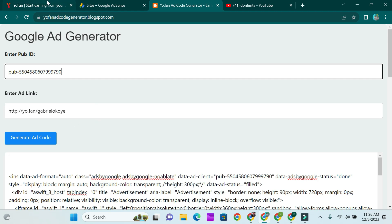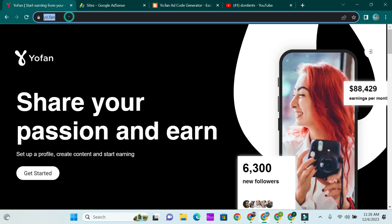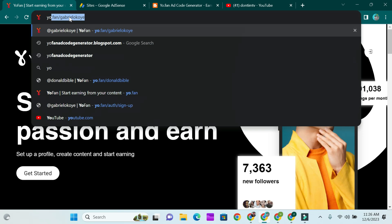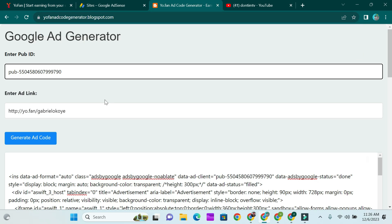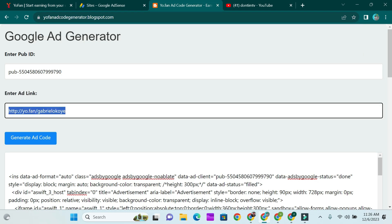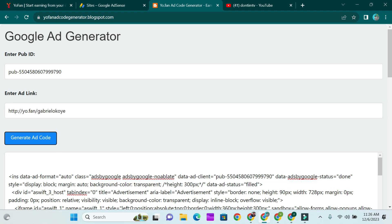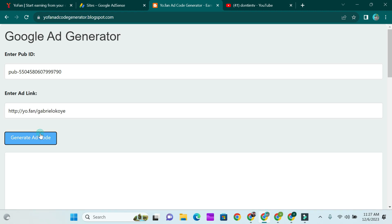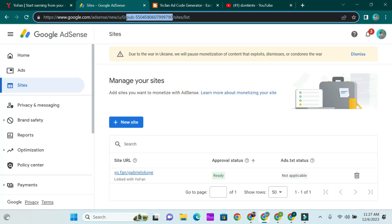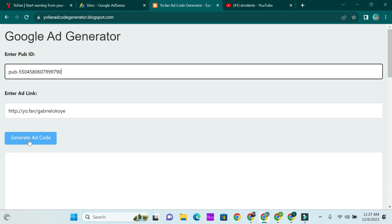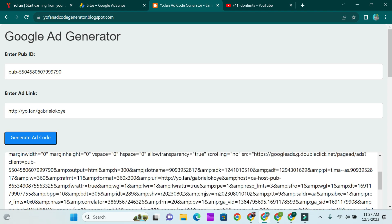Once you head over to the ad code generator, copy your YouFan account link — the actual account you registered — and paste it in the field. Then click on Generate Code.